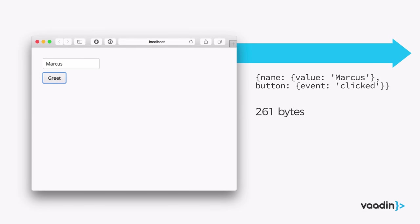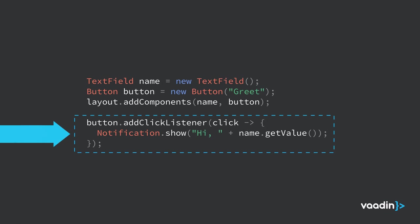With that in place, the components become visible and we can start working. When I change my name and press the button, what happens under the hood is that a very small JSON message gets sent over Ajax. It figures out what changed since last time — the value of the text field changed, so it sends that over, along with a click event on the button. It puts that information in a JSON object and sends it over. On the server, the framework takes that information and translates it to actually running the listener in the JVM.